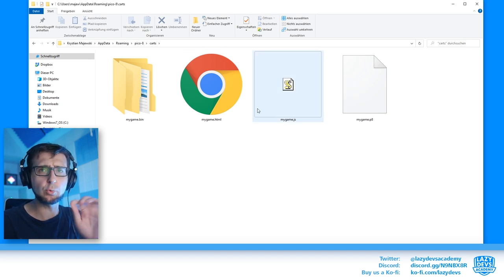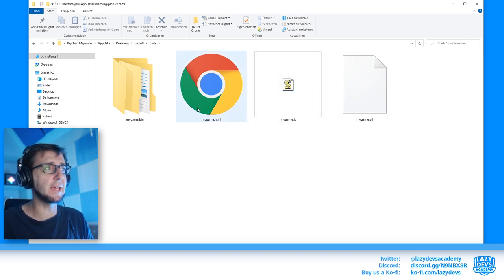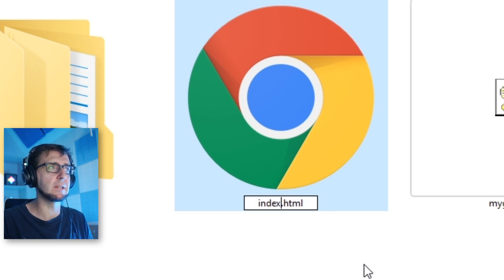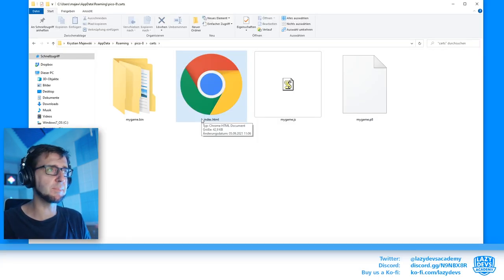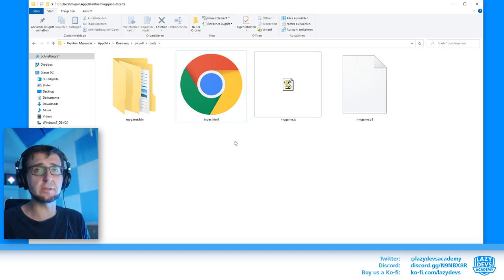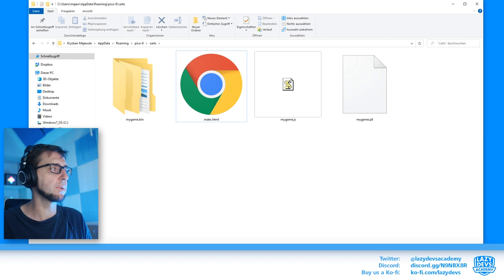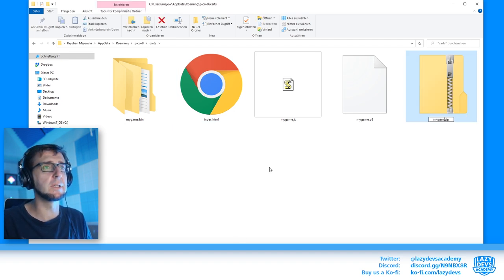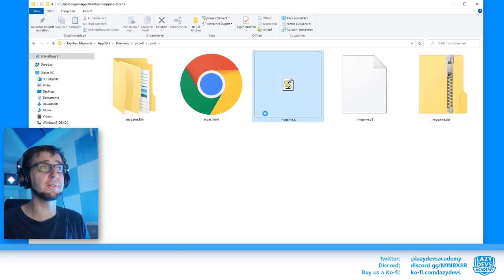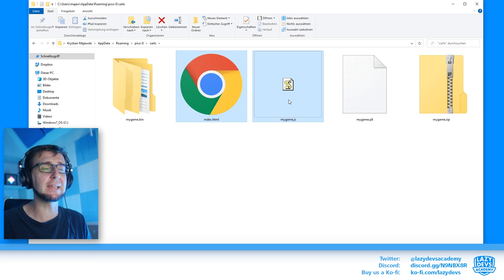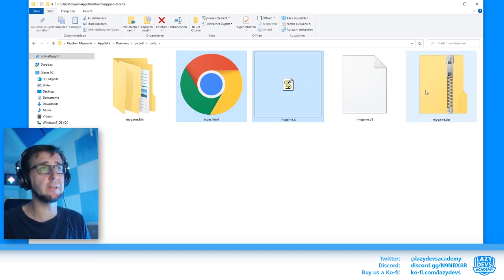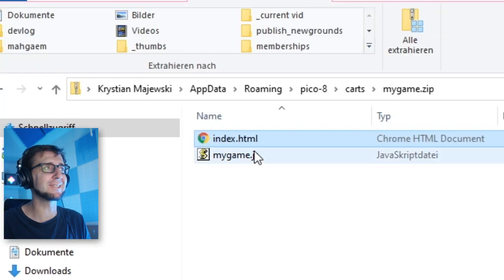There are two little tweaks I want to make to the HTML5 export. First, I want to rename mygame.html to index.html, because most websites expect the main HTML file to be called index.html. I will also create a zip file — mygame.zip — and put both index.html and mygame.js into it. If I open it up you can see they're both in there.